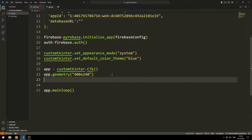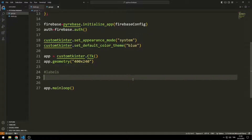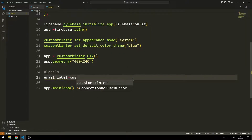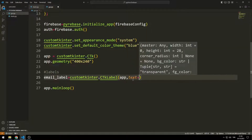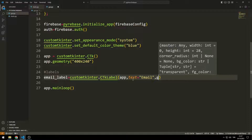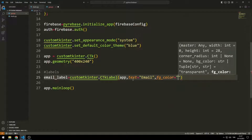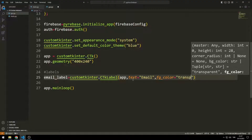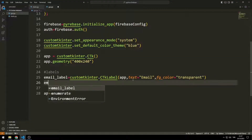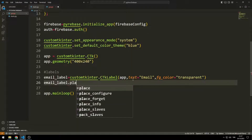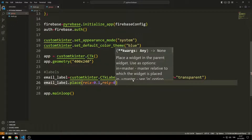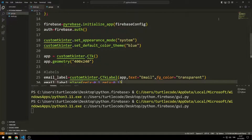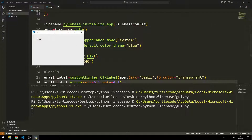We created an empty window. Now let's create label objects. I will create a label for the email using the label function, sending the window variable, text, and color values to the function. I place the label object in the window using the place function with x and y coordinates. The email label object has been added to the window.